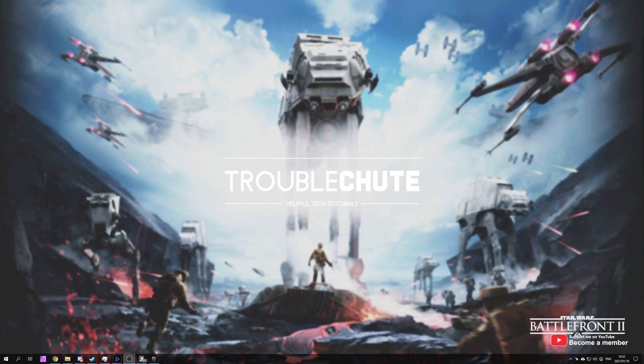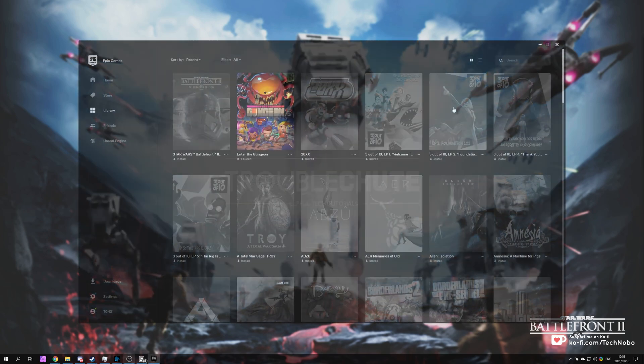Recently Star Wars Battlefront 2 is free to play on the Epic Games Store. And of course, this video title isn't specific to only this game. If you're experiencing this error, then this video is going to show you how to fix it. What error is it?